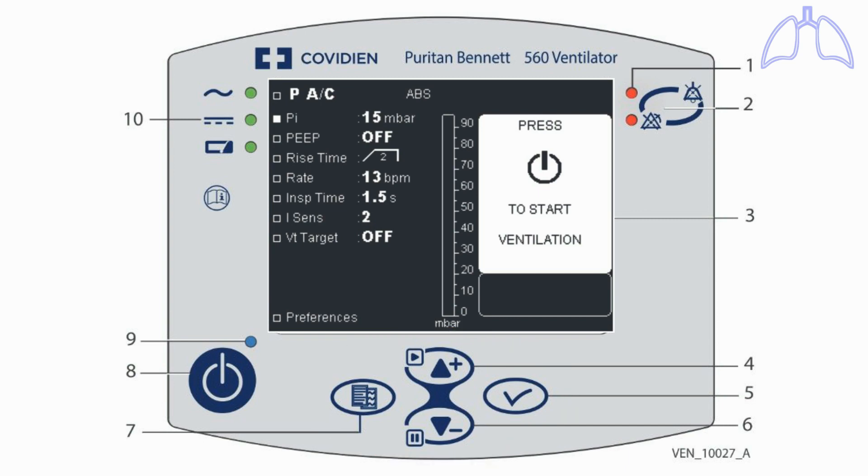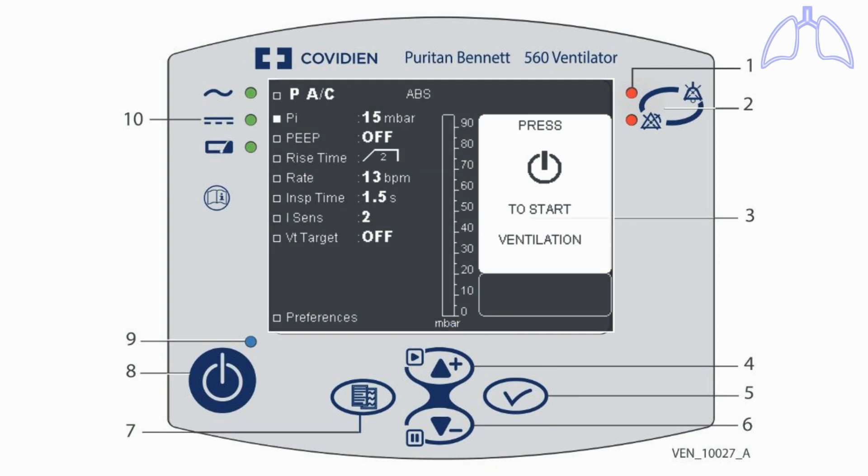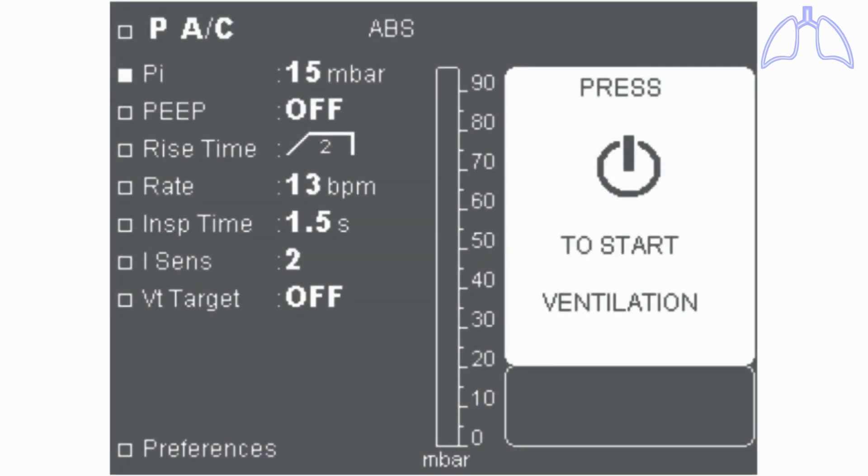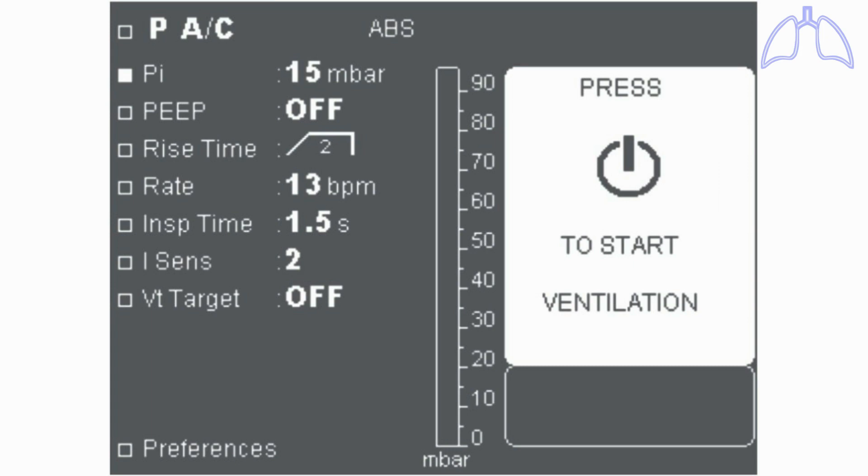The clinician uses these buttons to configure the settings to be suitable for the patient. Then the ventilator becomes ready to start ventilation just when the clinician presses the start button.